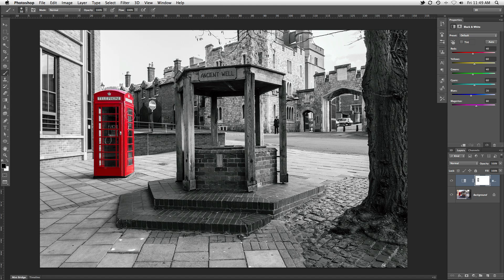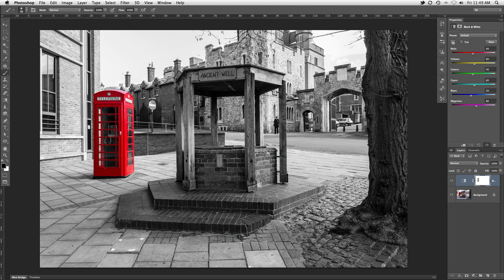The opposite works as well. If there are areas of the phone box which were not included, a black brush will bring back the reds that got lost in the process.